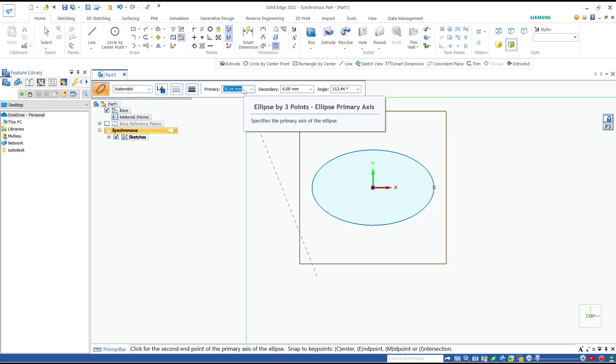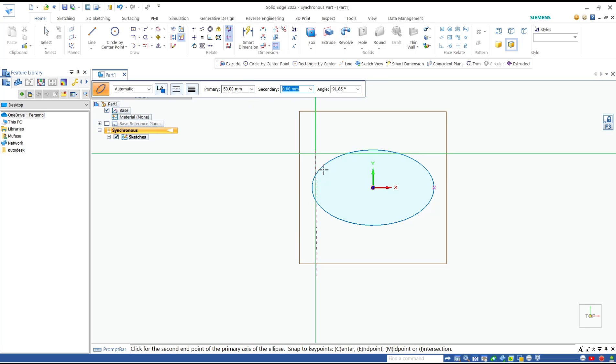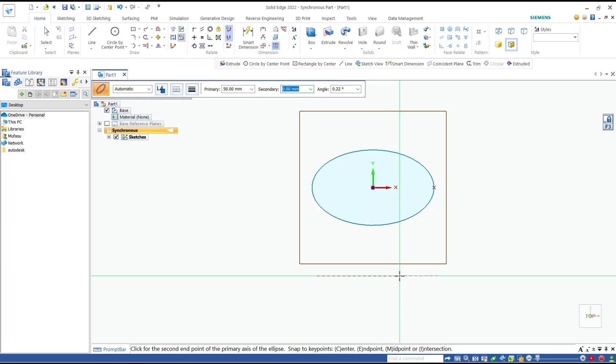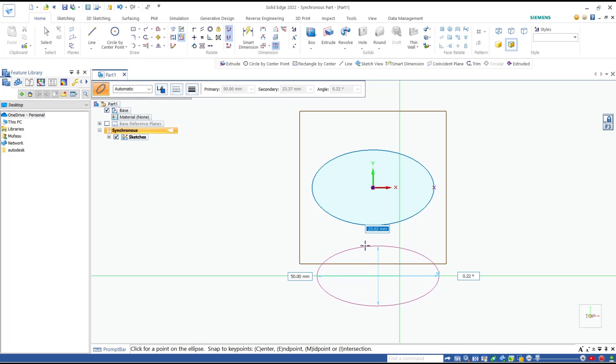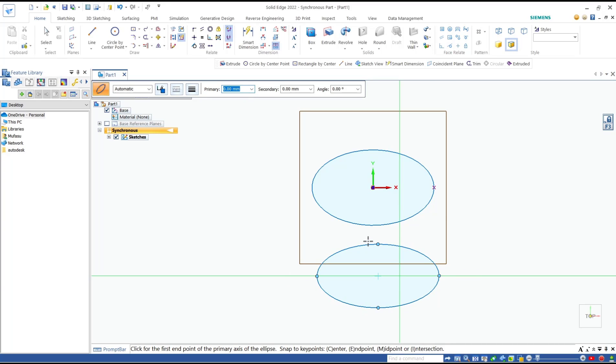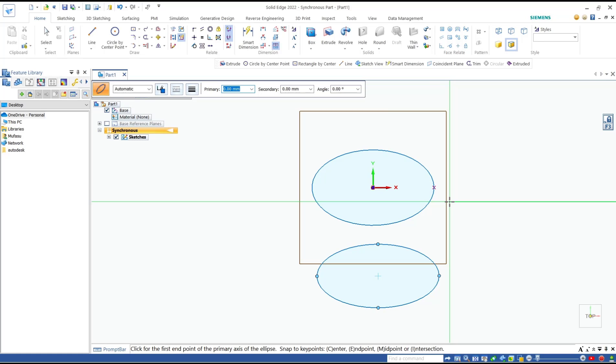I will click to apply, then you can move to the top, set it to 25 and press enter. That's it for this basic Solid Edge tutorial on how to draw an ellipse.